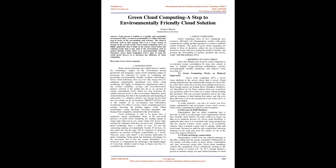Green Cloud technology is highly in demand by organizations since it has covered scalability, security, and cost-effectiveness features. Growth in the market has led to an increase in energy consumption levels which has also increased the carbon emission levels to the environment. Therefore, Green Cloud technology has led to the manufacture and designing of subsystems, i.e., monitors, printers, and storage devices that have less impact on the environment.